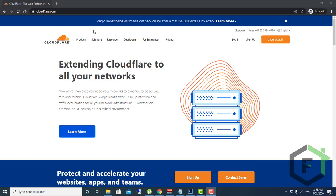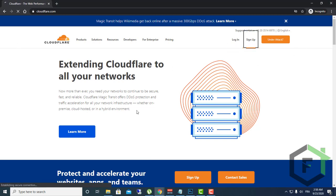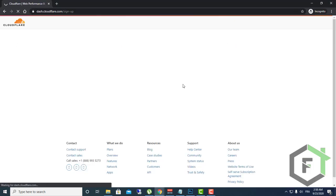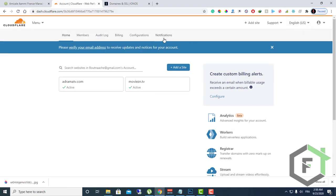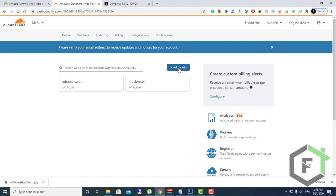It's very easy to create an account with them. Just click sign up and set up your email and password, and then you will get a letter to your email. Just activate it by clicking on the letter and your account will be ready. In order to add a website to Cloudflare, all you need to do is click on this little button here: add a site.